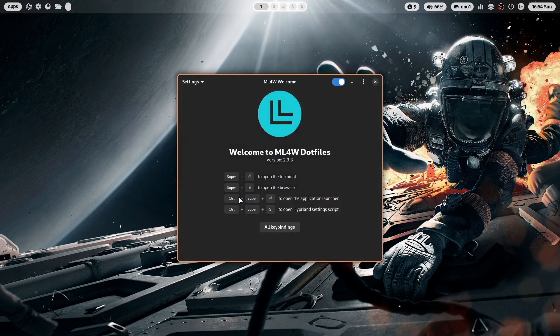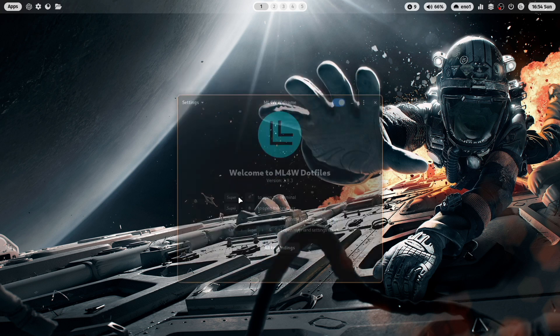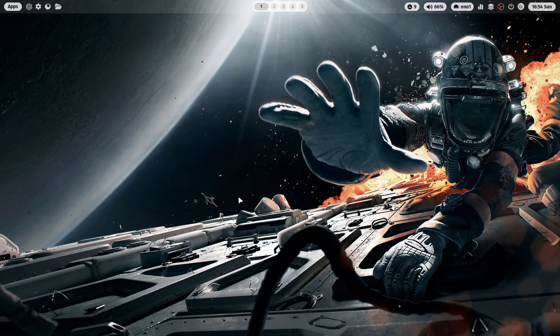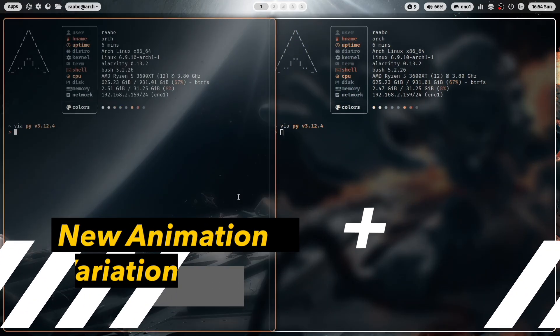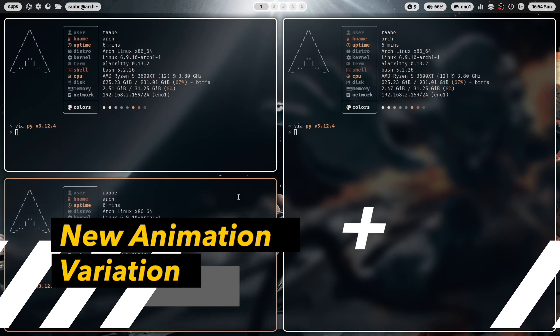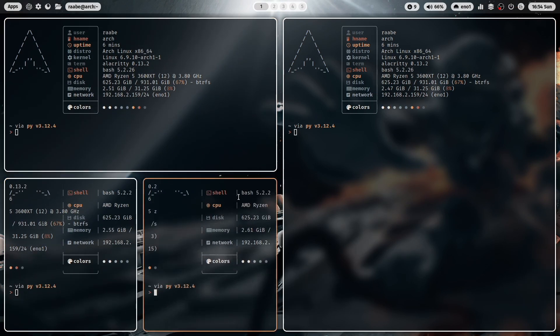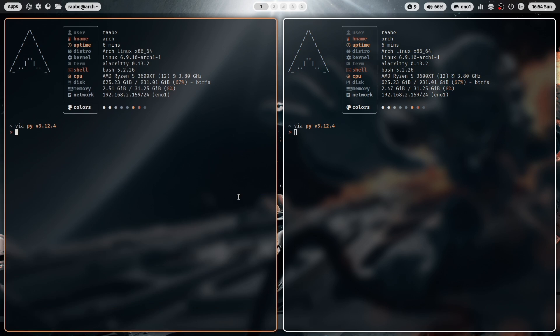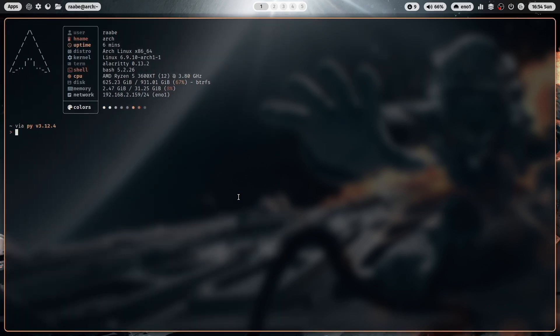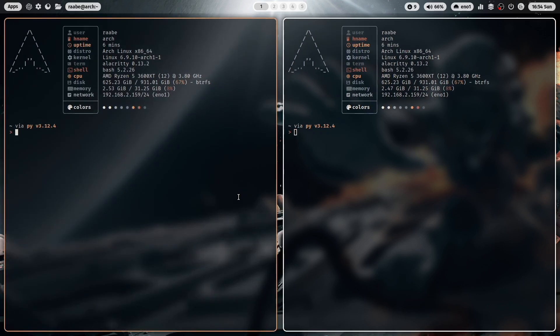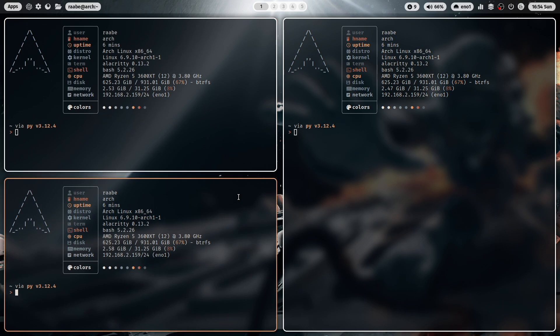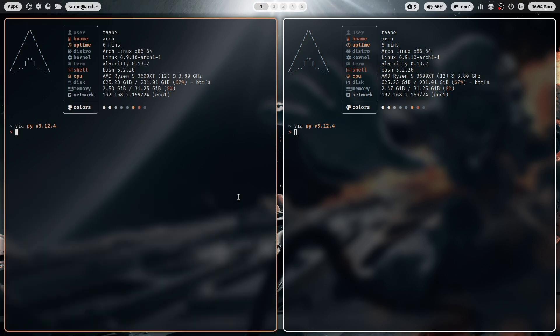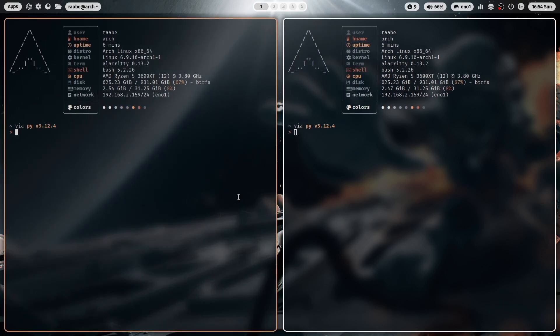Welcome to the MyLinuxForWork dotfiles here on Hyperland in version 2.9.3. Let's start with the first change. And the first change is that new animation that is now available. You see it's a very dynamic animation where the windows are flying in and flying out. So very dynamic, looks very modern.